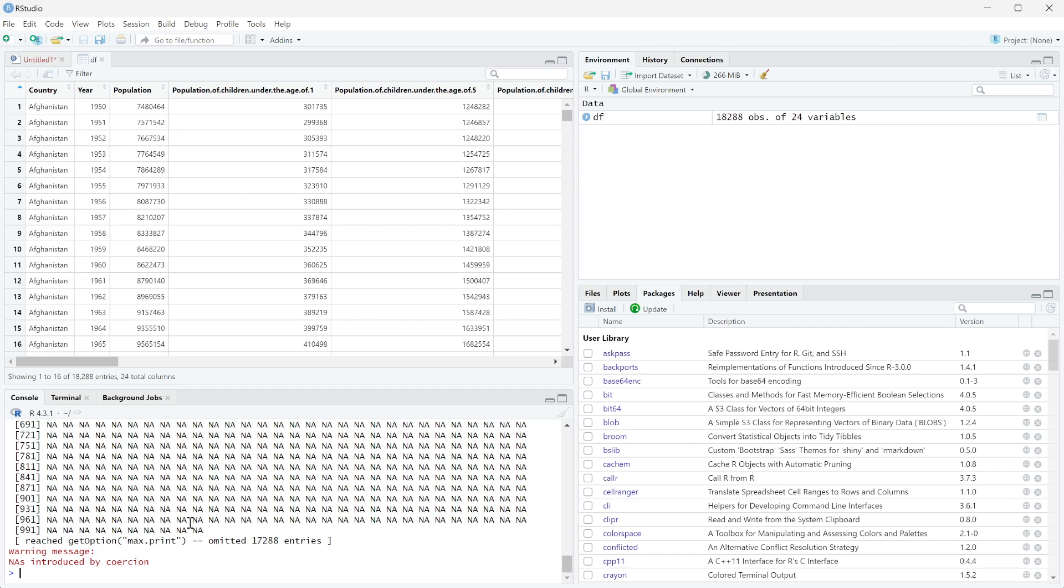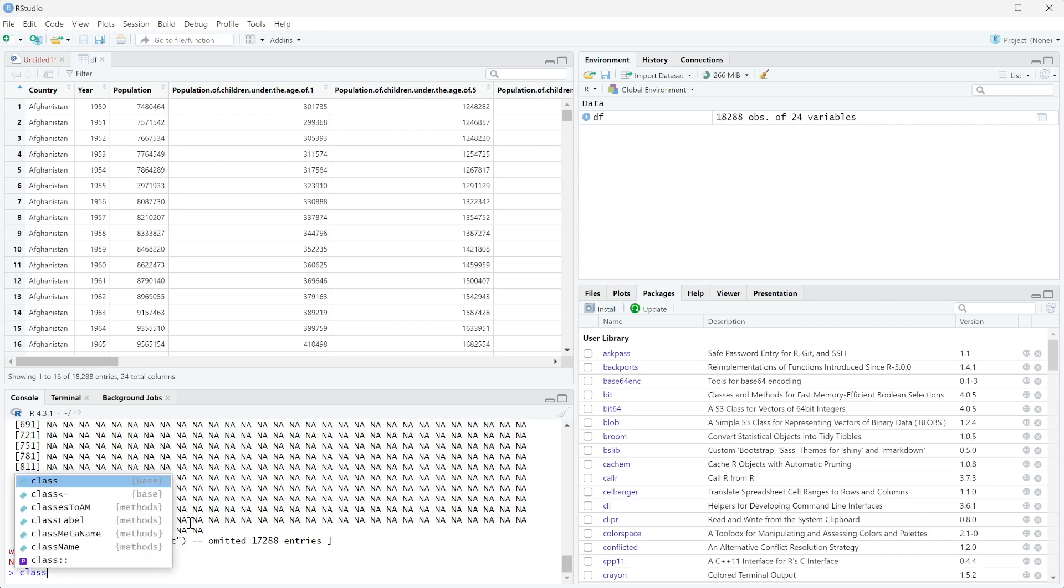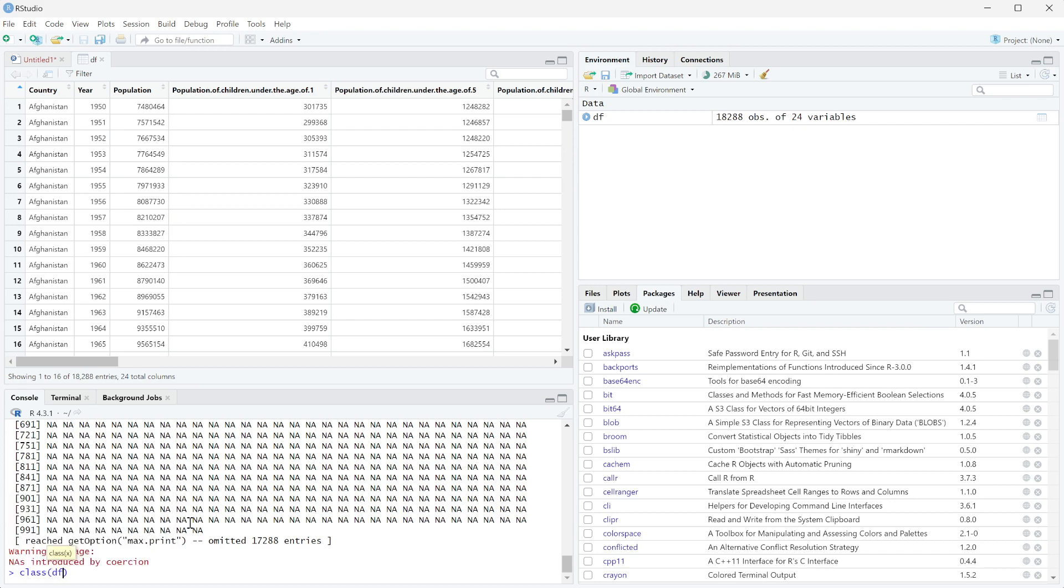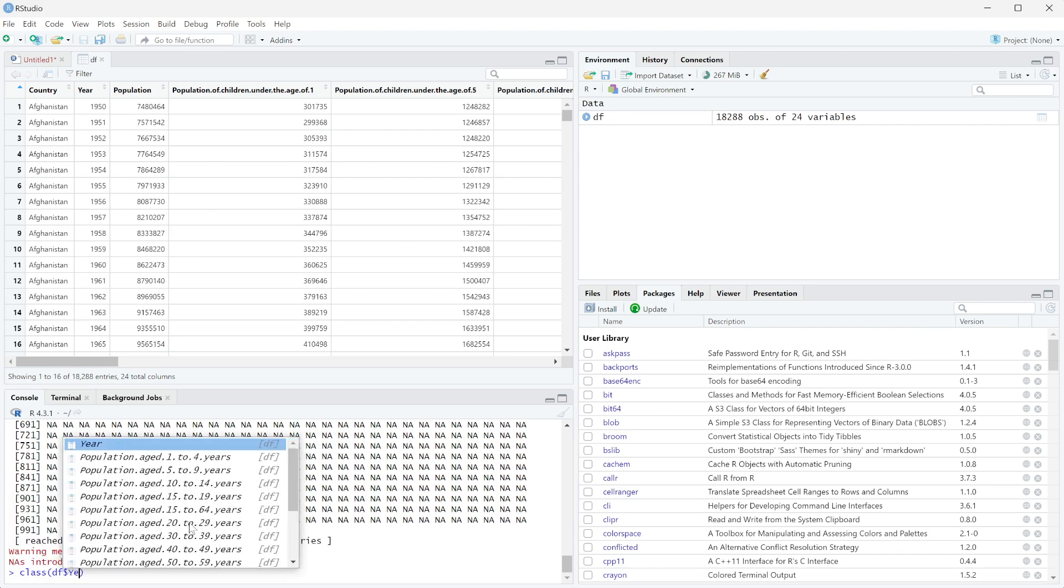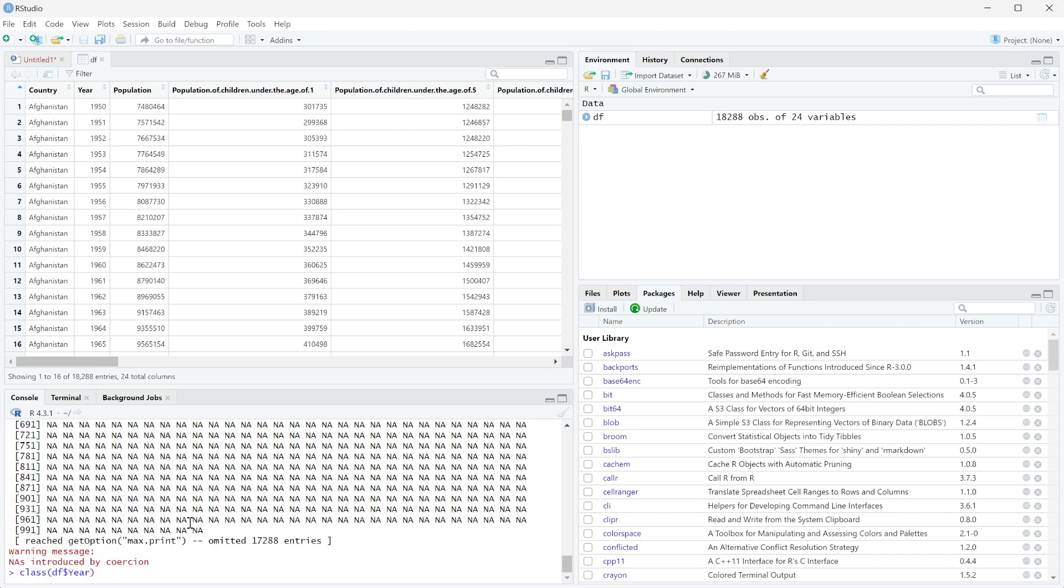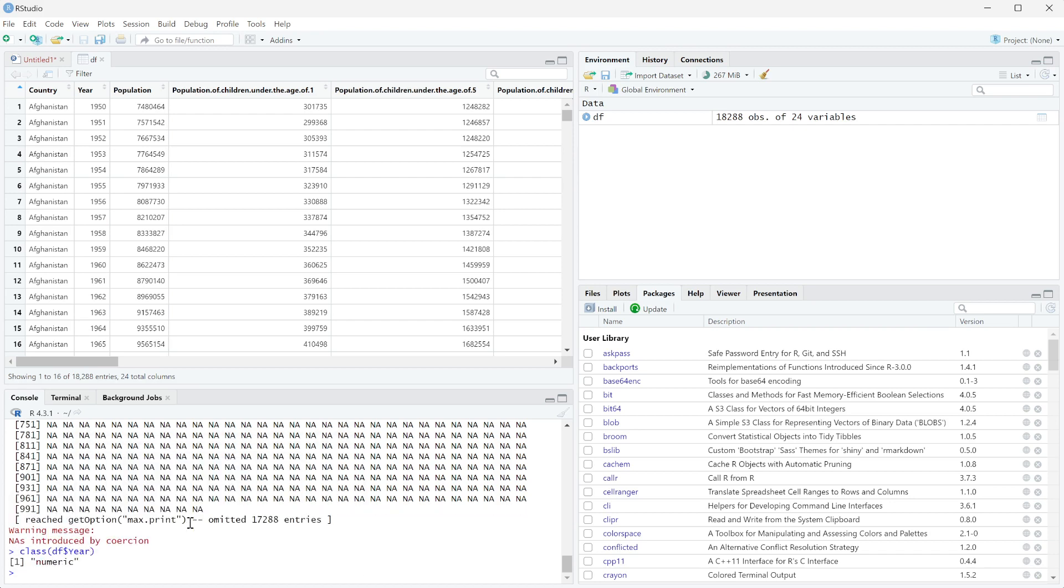So for example, if we were to take, we're going to do the class of df$year real quick, and you can see it's numeric. But what if we wanted it to be a character but to still have the level, so like we want 1950 to be before 1951?